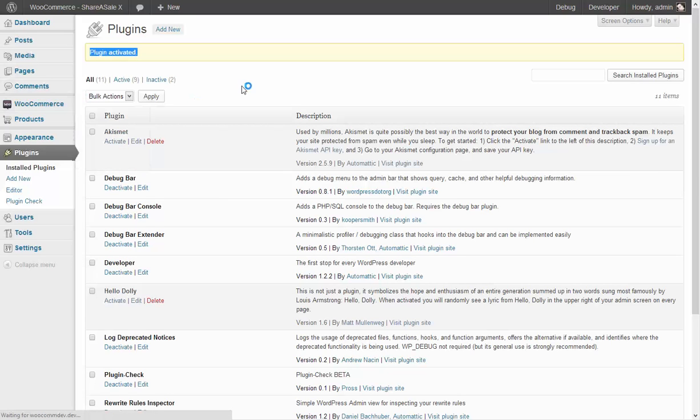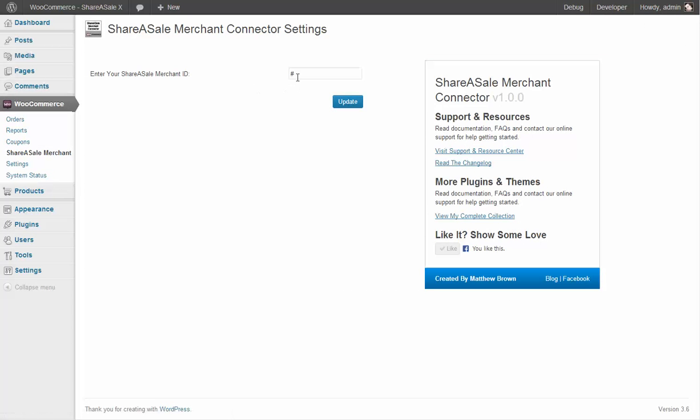If we click that you just go right in here and all we need to do on this page is just enter our merchant ID and click update.